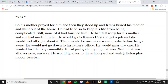He had tried so to keep his life from being complicated. Still, none of it had touched him. He had felt sorry for his mother, and she had made him lie. He would go to Kansas City and get a job, and she would feel all right about it. There would be one more scene, maybe, before he got away. He would not go down to his father's office — he would miss that one. He wanted his life to go smoothly. It had just gotten going that way. Well, that was all over now, anyway. He would go over to the schoolyard and watch Helen play indoor baseball. That's the end of the story.